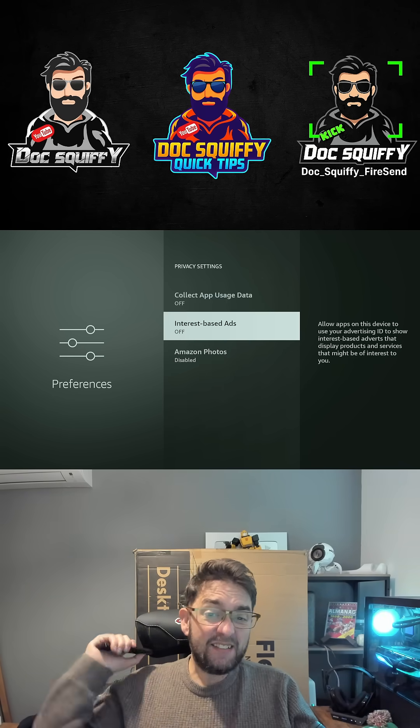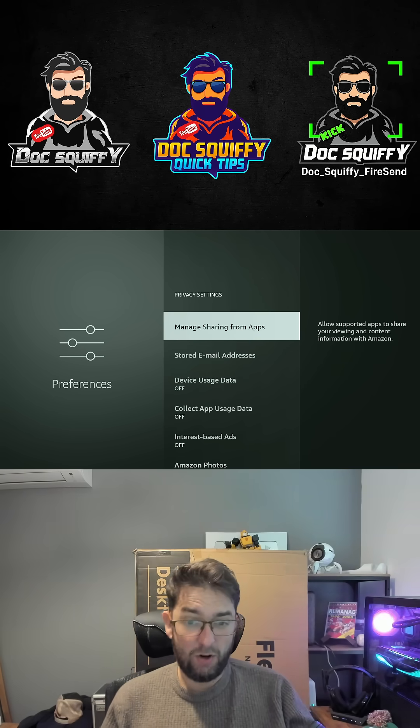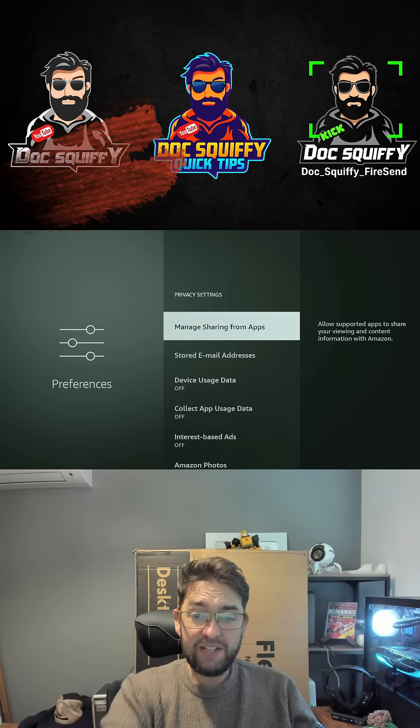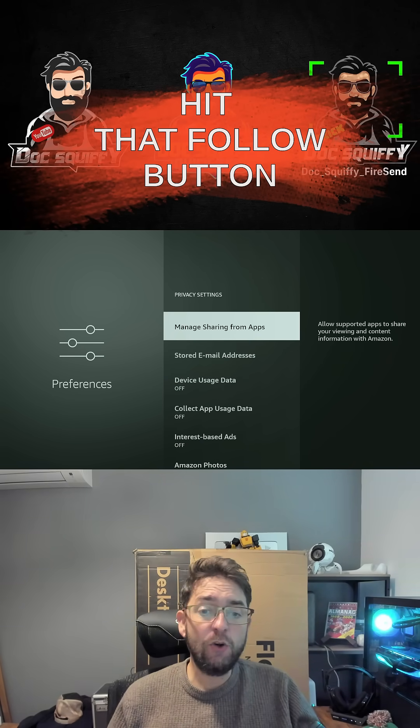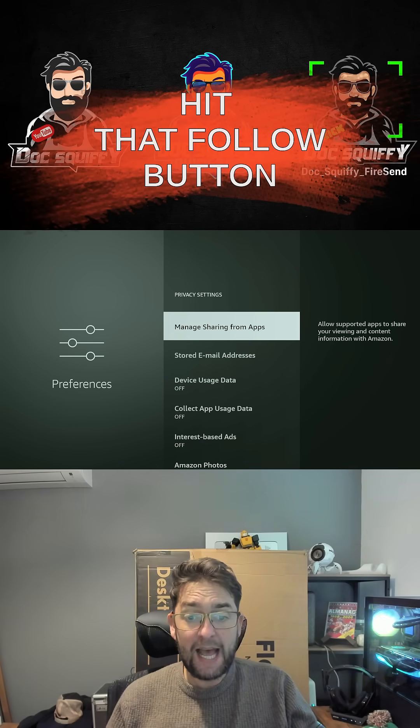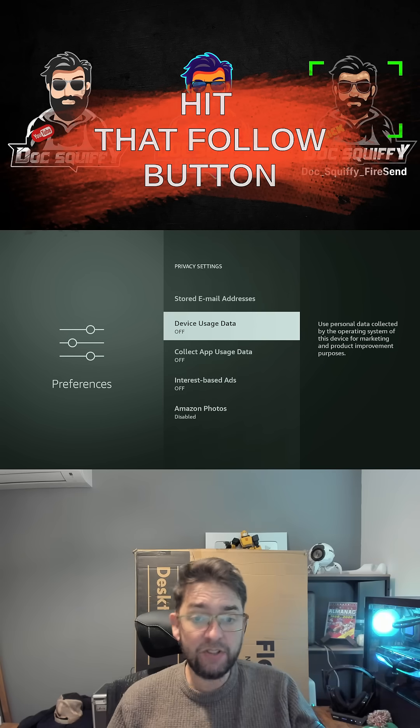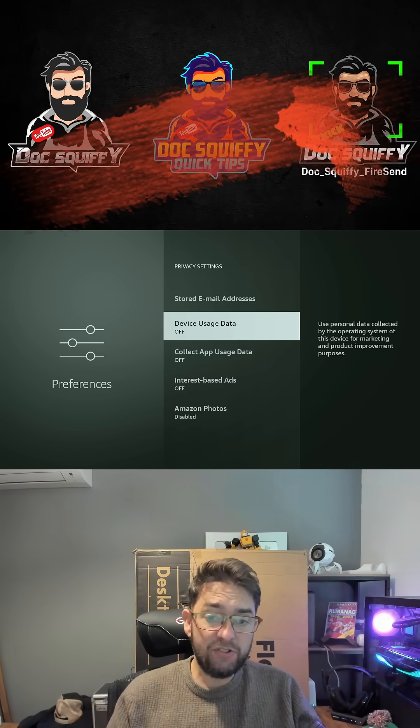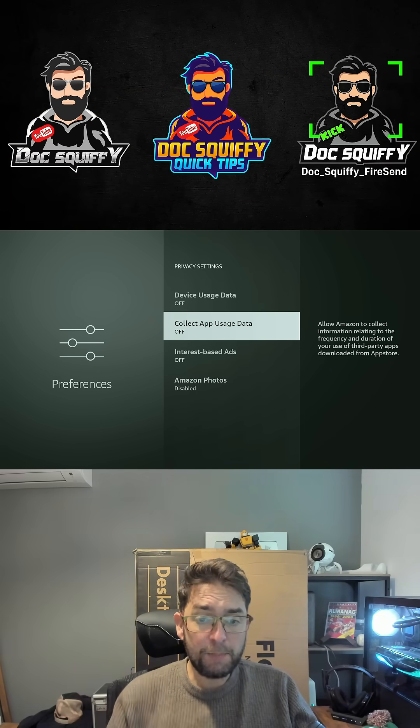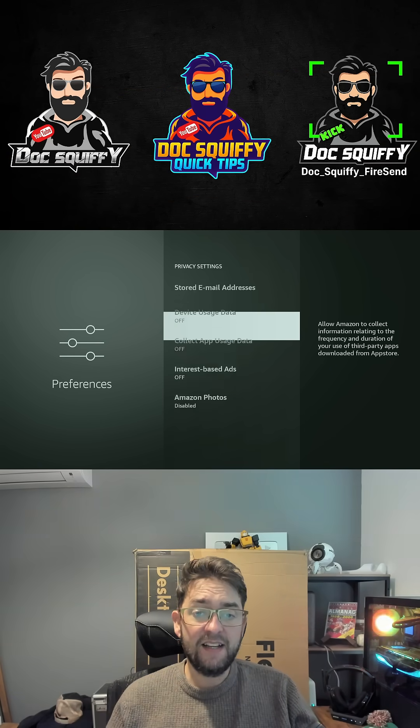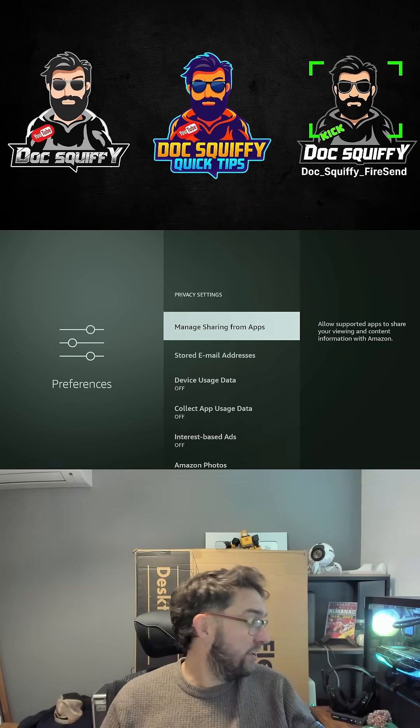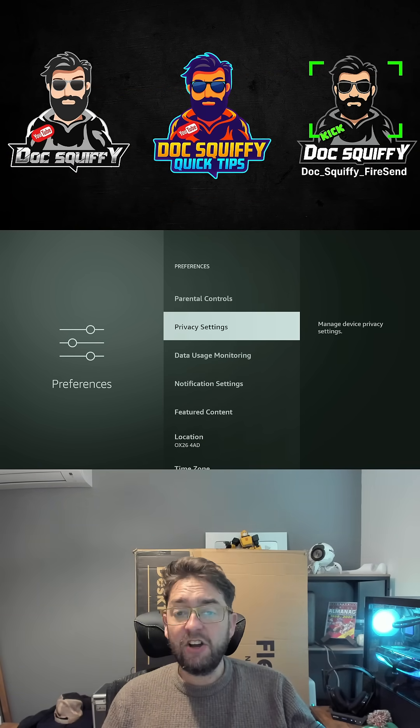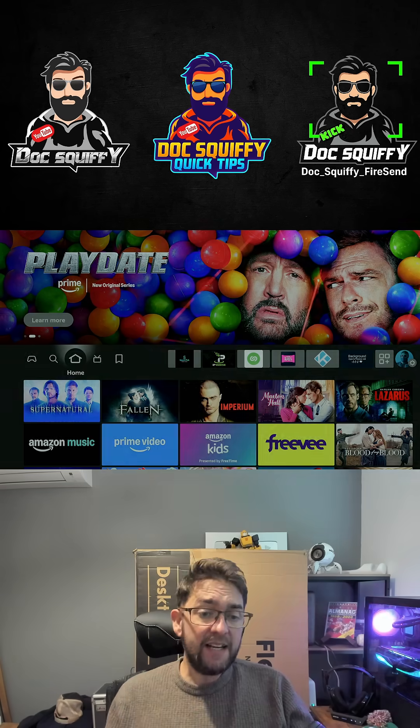You've got managed sharing from apps, this is about sharing your third-party app details, device usage data, app usage data. You don't want any of that turned on, so get that turned off.